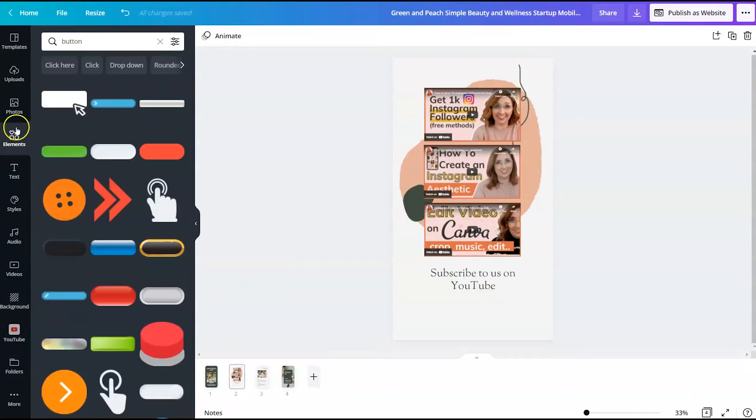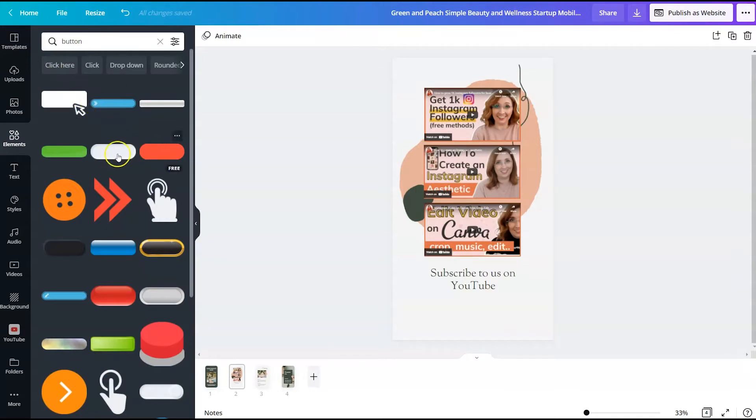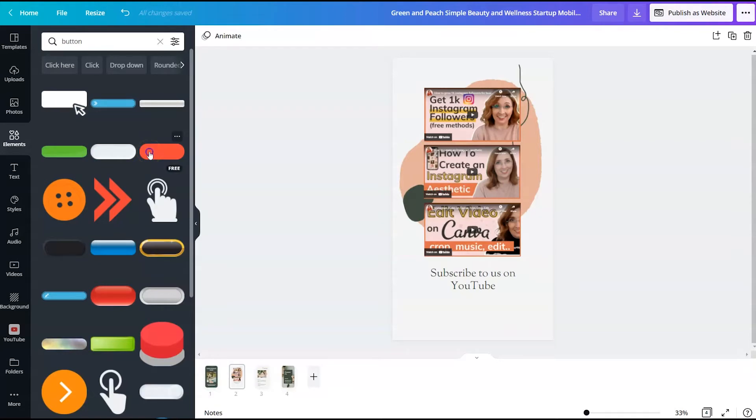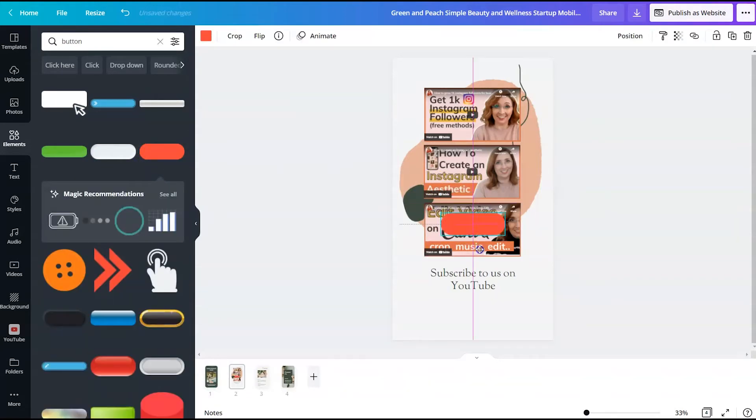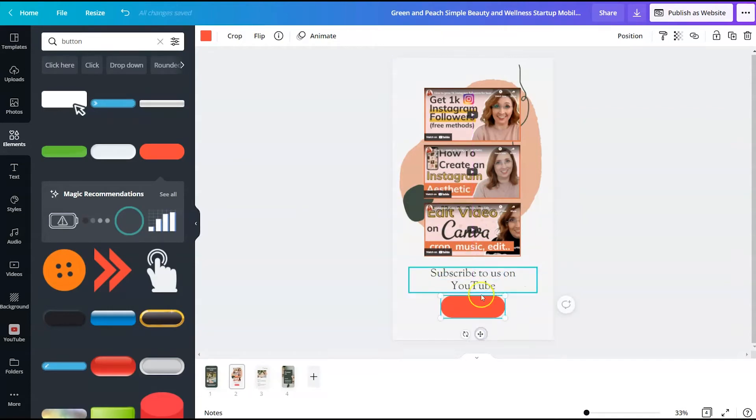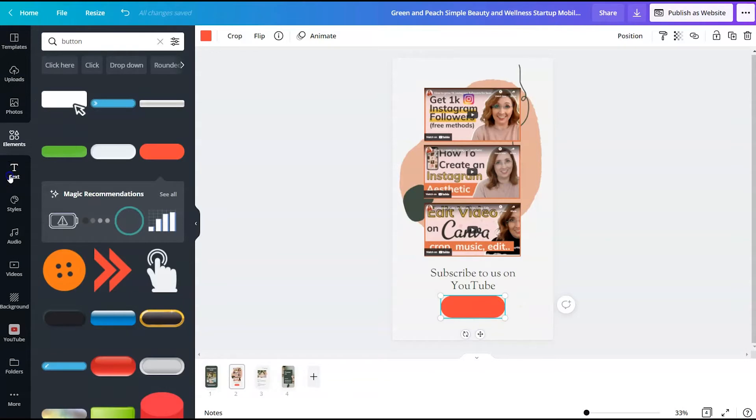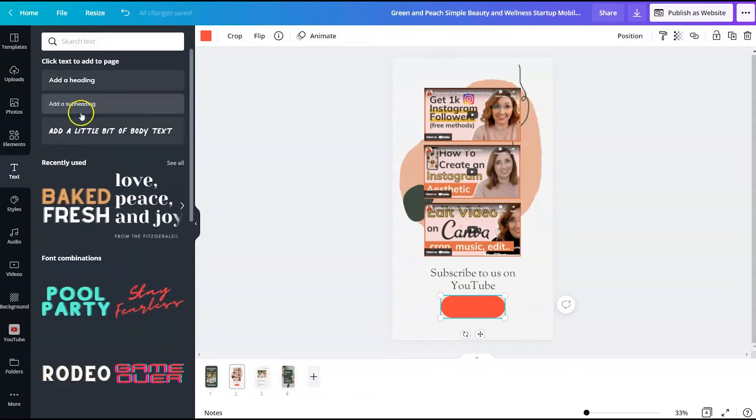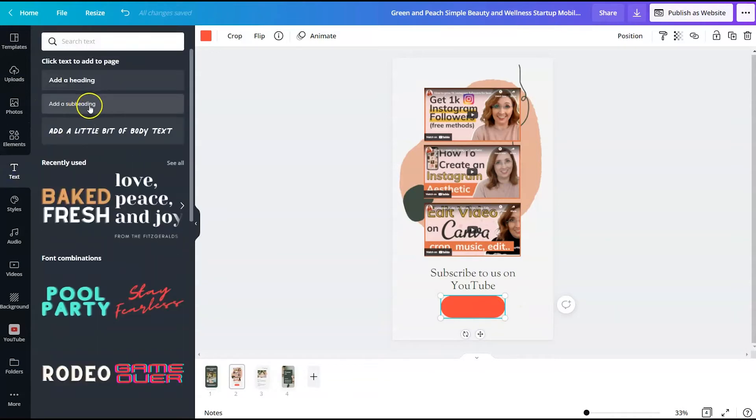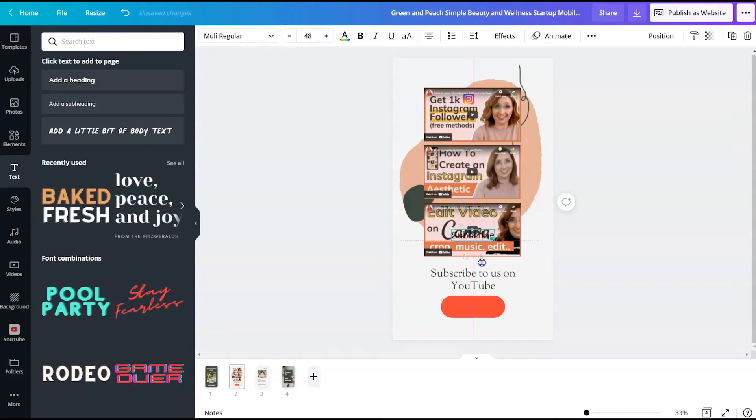So I've come over to elements and typed in button and there are a few different shapes that I could use, but I definitely want one that I can change the color of. So I will use this button and we will add some text over the top of that.